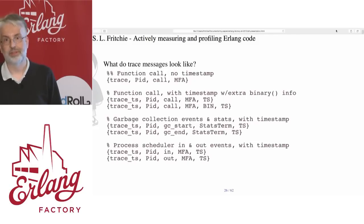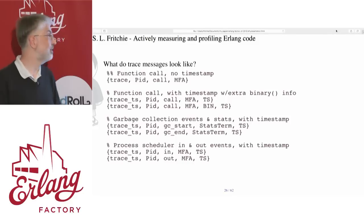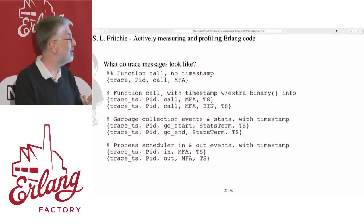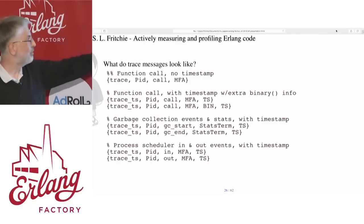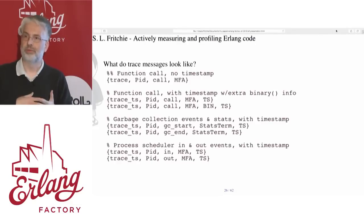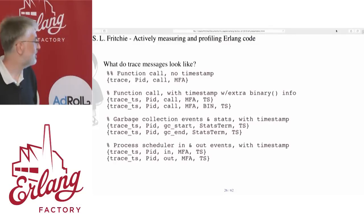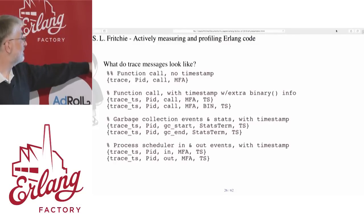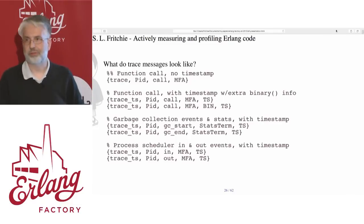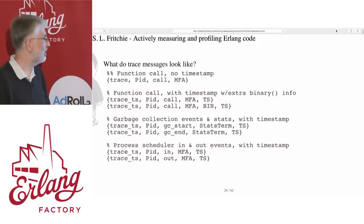Garbage collection events: when it starts and when it ends, with additional info in the stats term to tell you what happened at the beginning and end of those GC events. When a process scheduler takes an Erlang process and schedules it in, starts executing, and when it gets switched out for whatever reason.